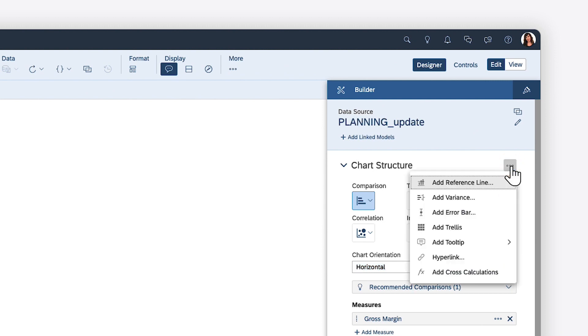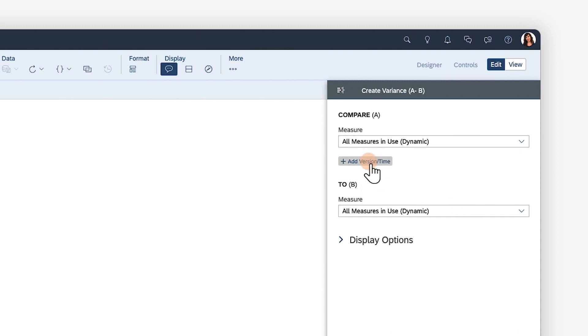And configure chart add-ons such as reference lines, trellises, tooltips, hyperlinks, cross-calculations, and variances that show the difference between versions or time periods.